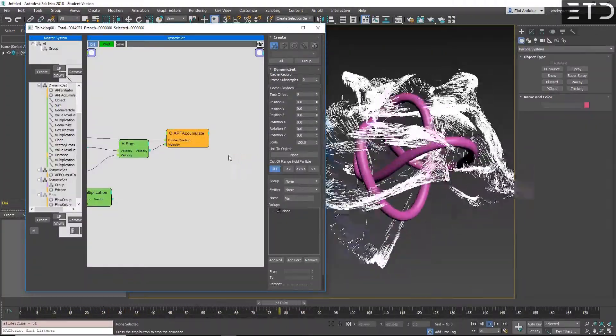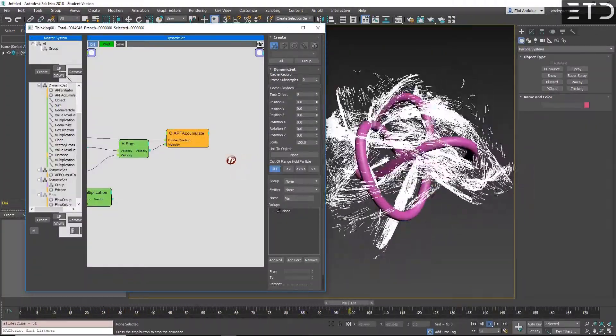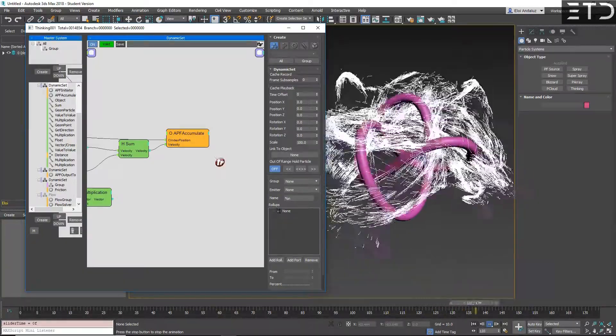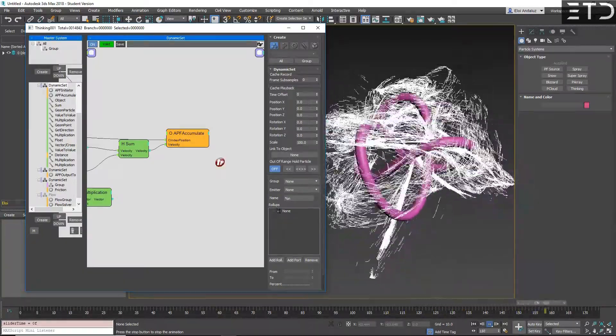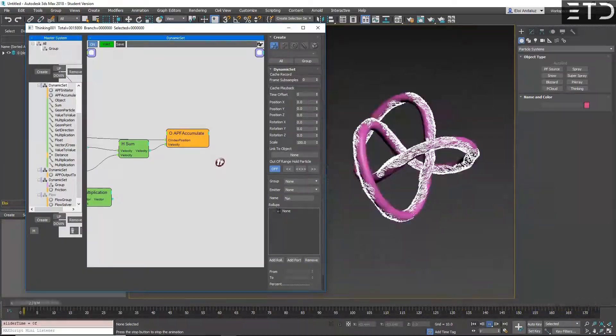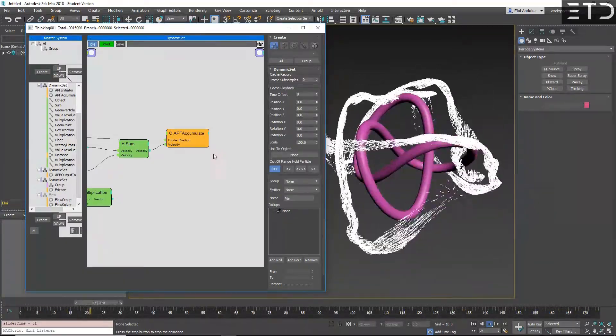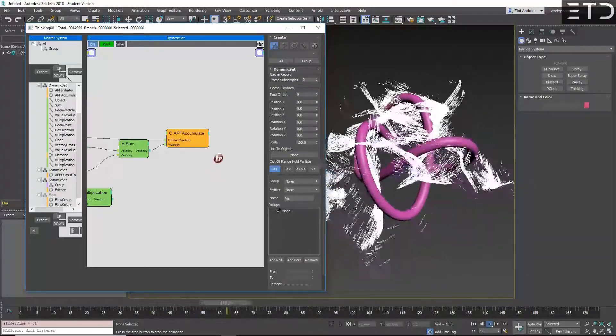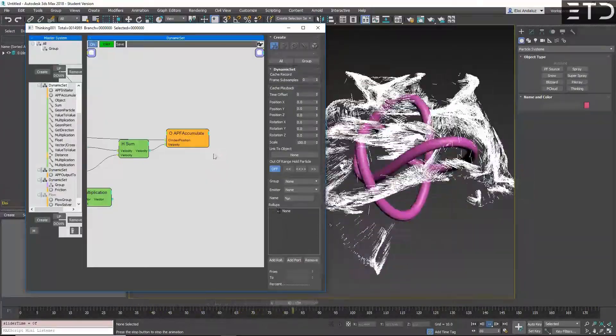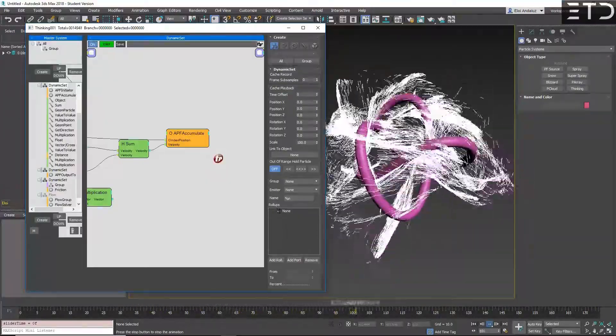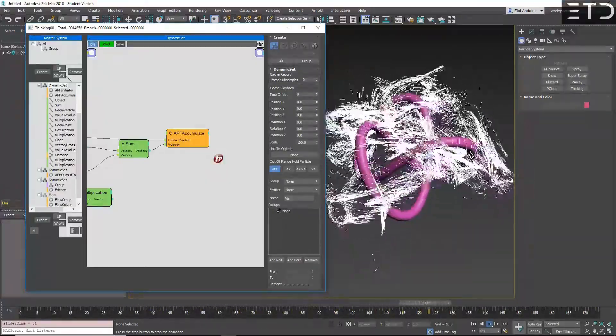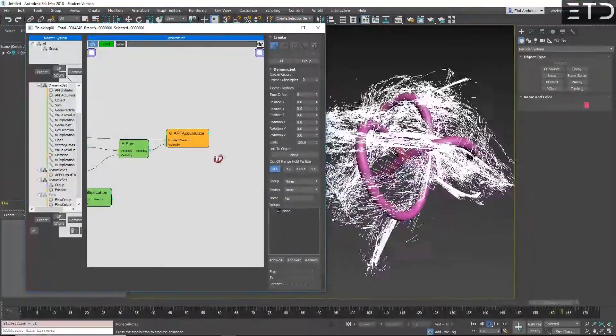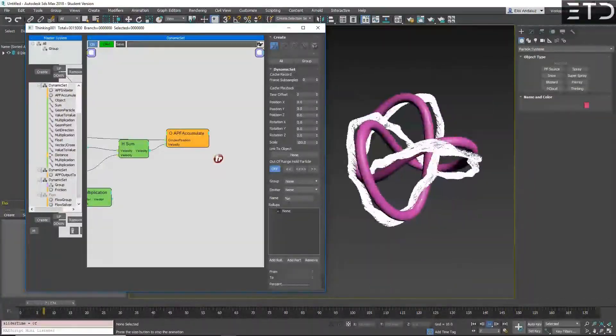APF stands for All Purpose Fields. Basically in 3ds Max we had before force fields and you saw force fields maybe in Stoke or in Fume. But in TP it's way more than that.